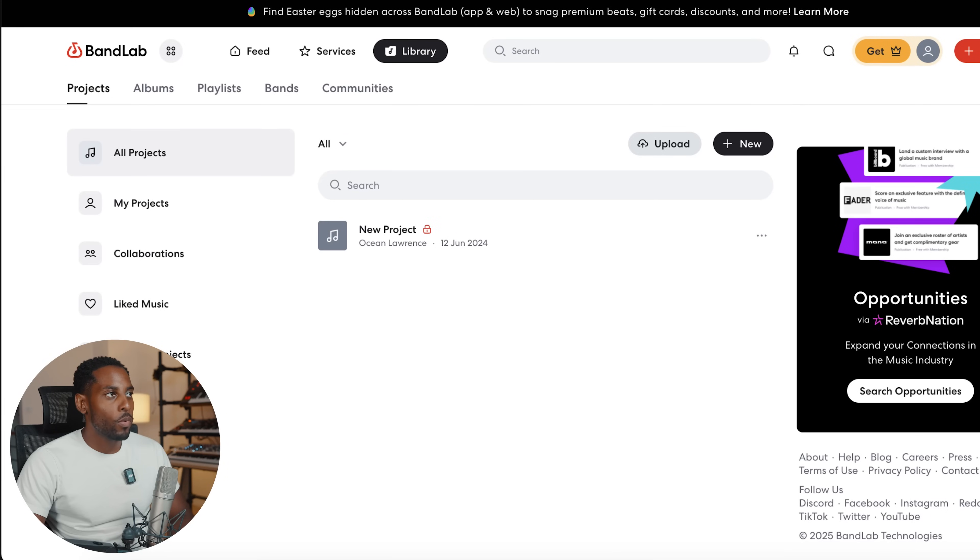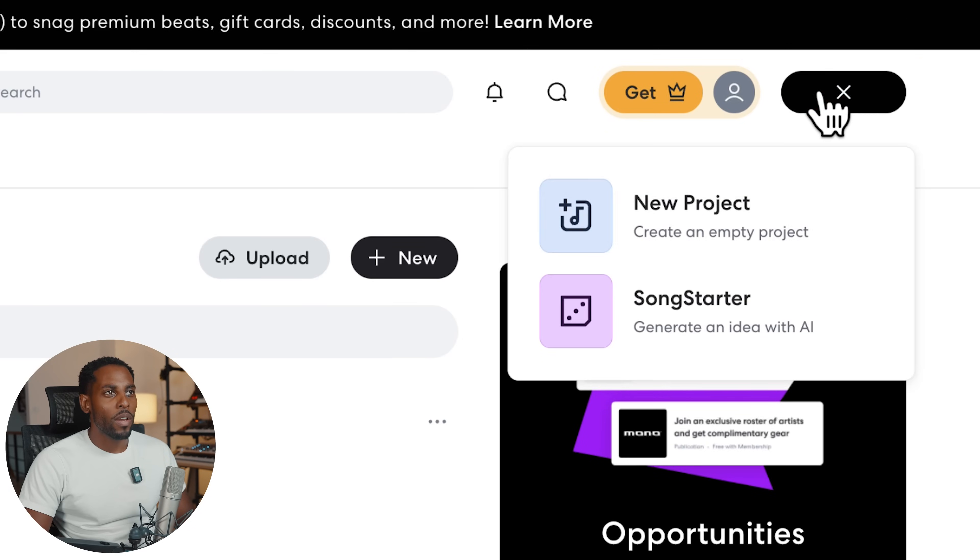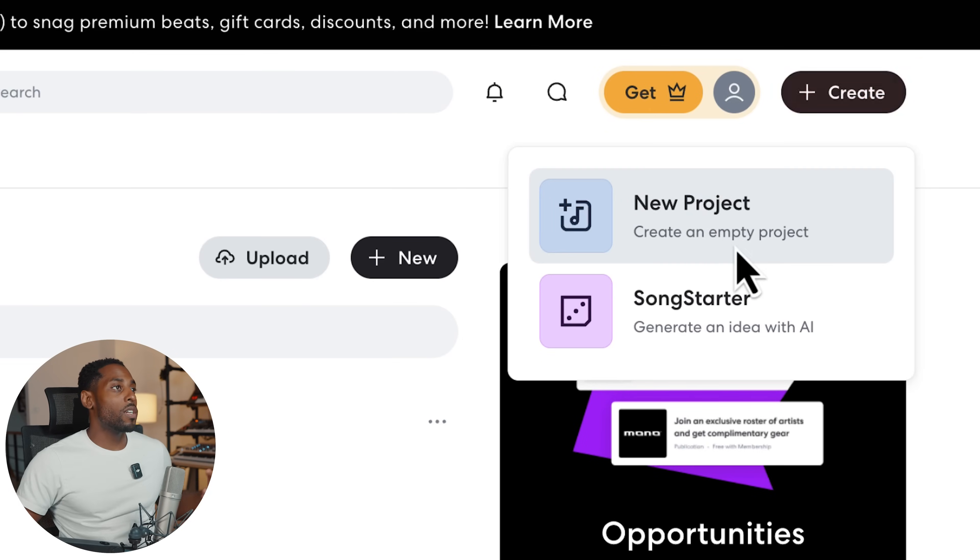The next free DAW I'm going to try out is BandLab. What I like about this one — it's all online. You don't have to download anything, there's no software. You go straight to the website, create an account. This isn't my first time using BandLab — I used it once before and I did enjoy it, it wasn't too bad. Let's see what it's saying this year though.